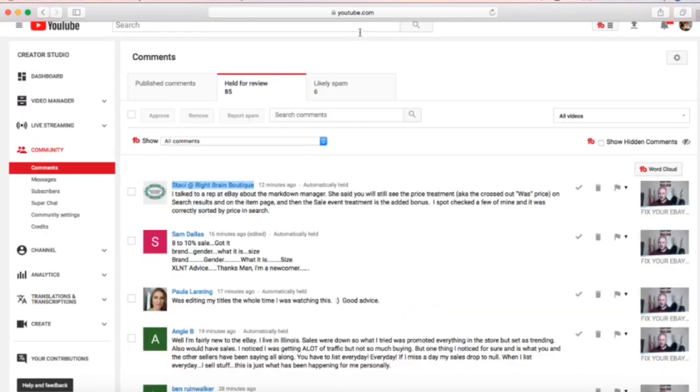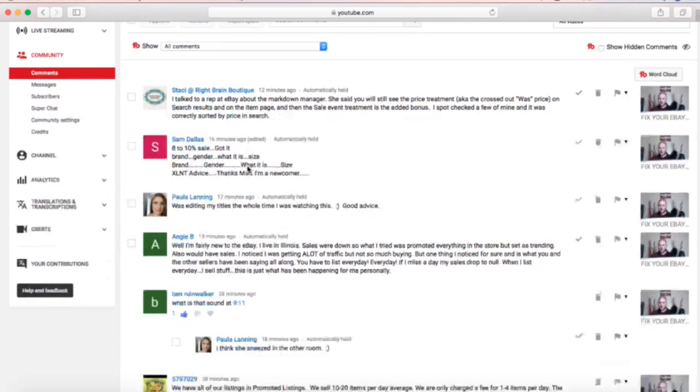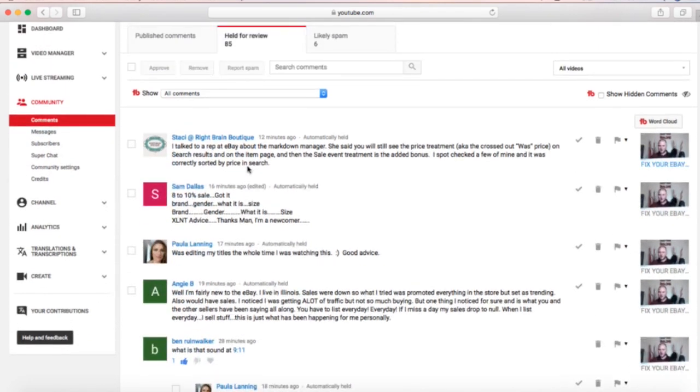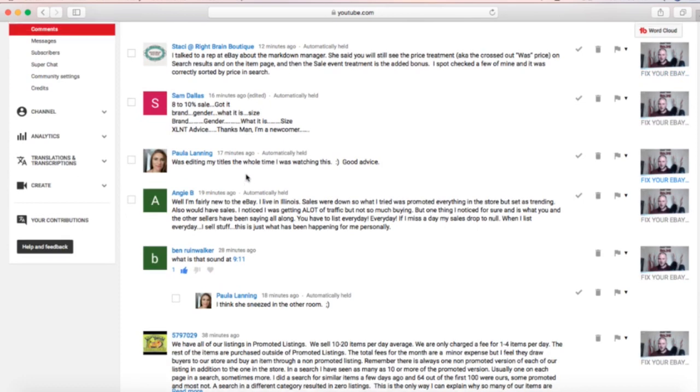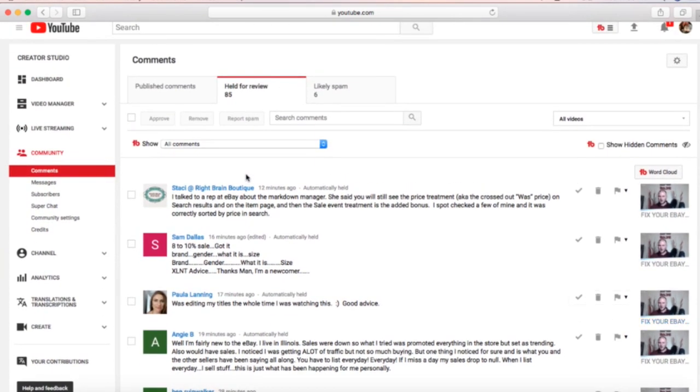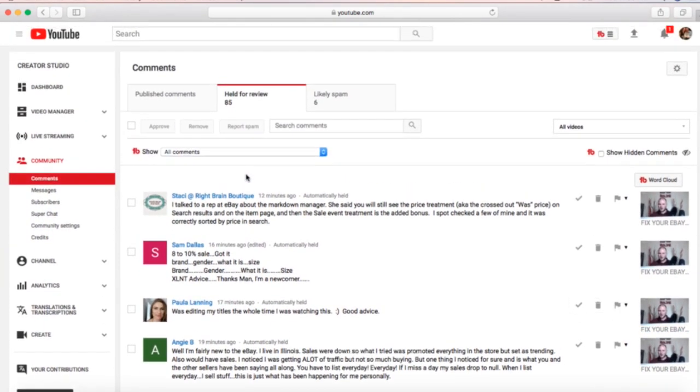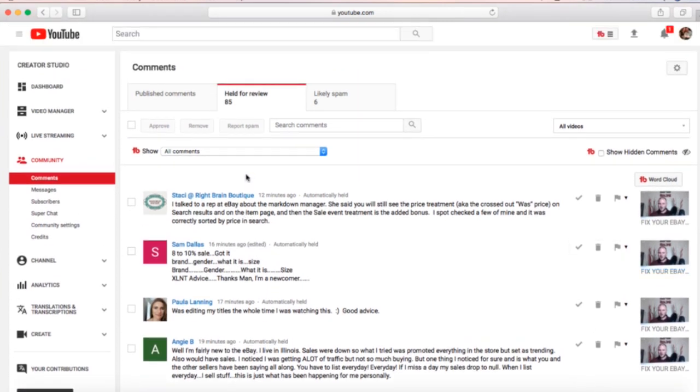That would remove them from ever being able to comment on your channel again. Then you can report it as spam under this folder and it will get rid of all of their comments at once. Pretty handy tool right there. All of these people that are awaiting are my regular subscribers, so they're good to go. I just need to approve them.